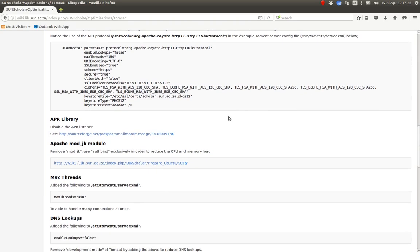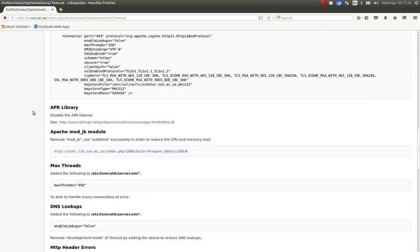The next thing is to disable the APR listener. That's not required. The other one is to disable the use of the mod.jk, Apache mod.jk and use AJP byte. In fact, you don't even have to install the Apache web server.